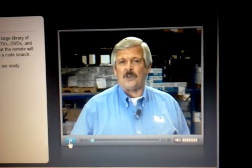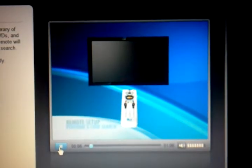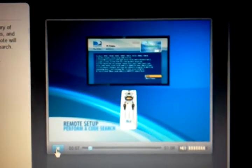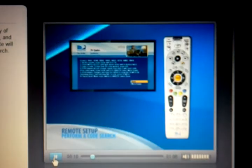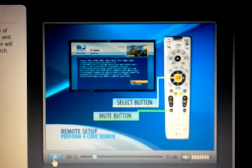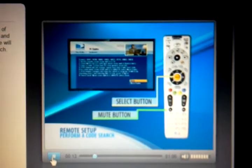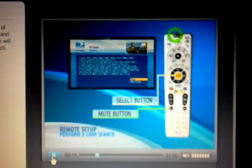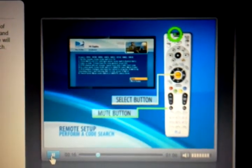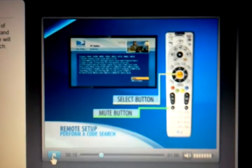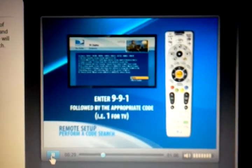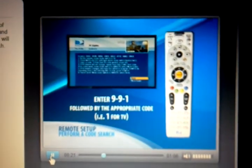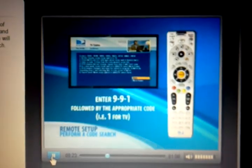If you are unable to find the code for the TV or component, perform a code search. Here's how: turn the TV on, slide the mode switch to TV, press and hold the mute and select buttons at the same time until the green light under TV flashes twice, and then release both keys.